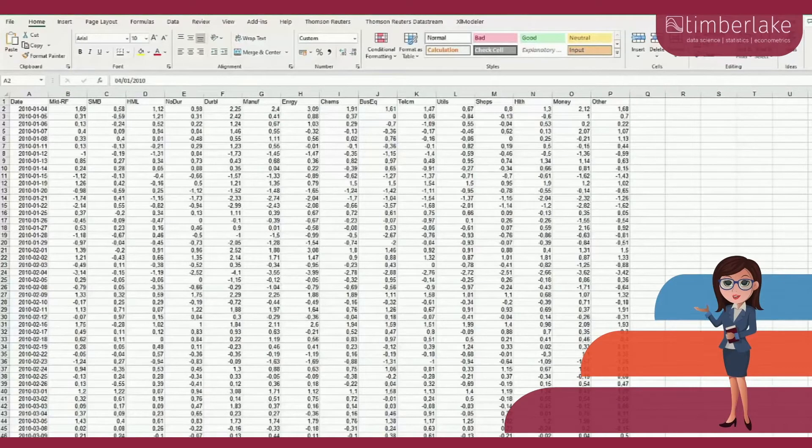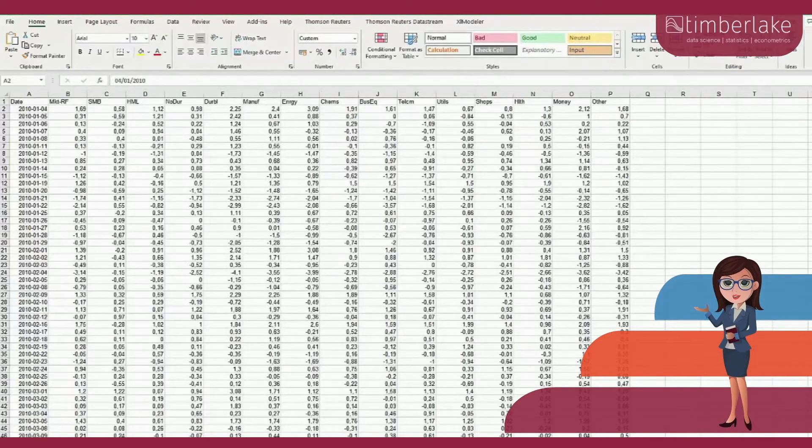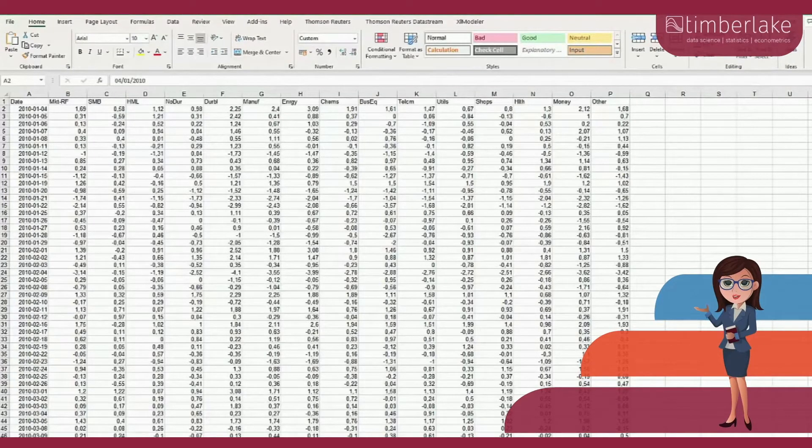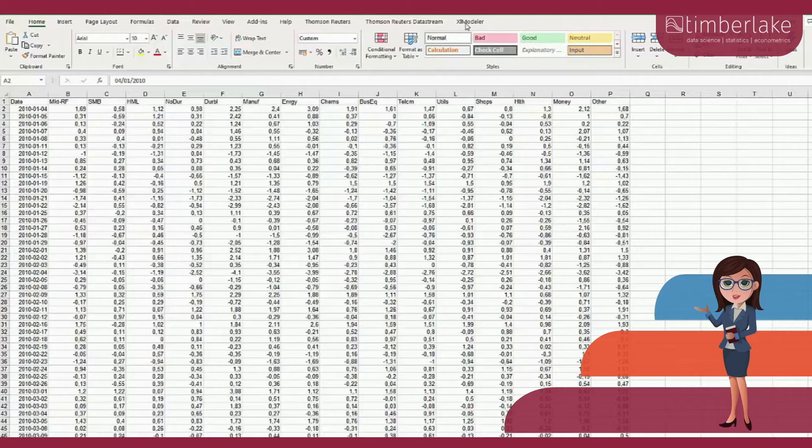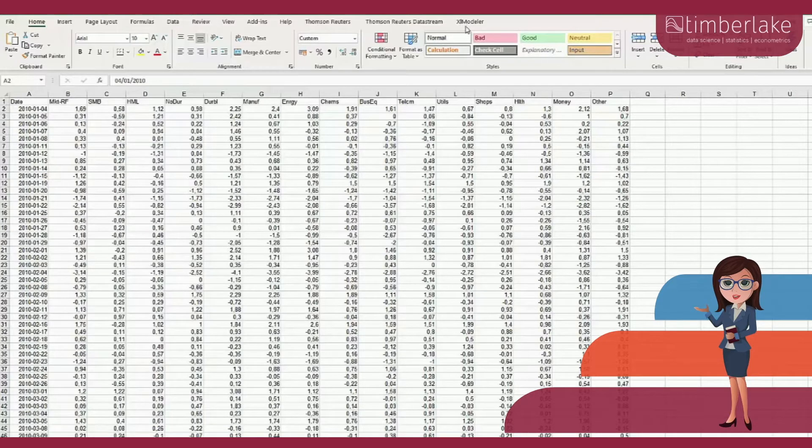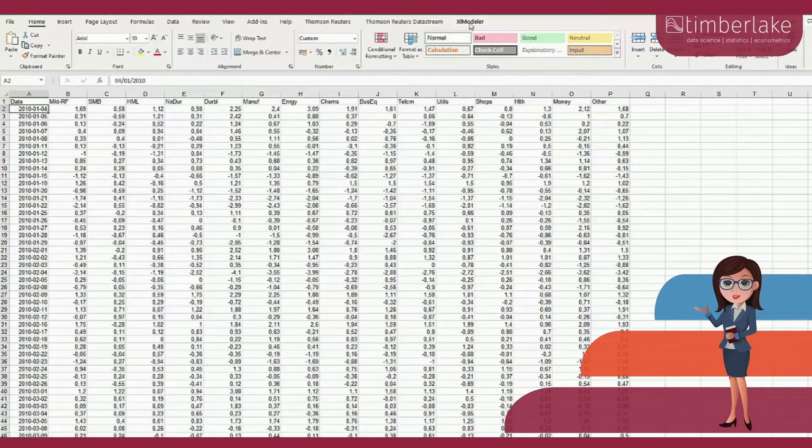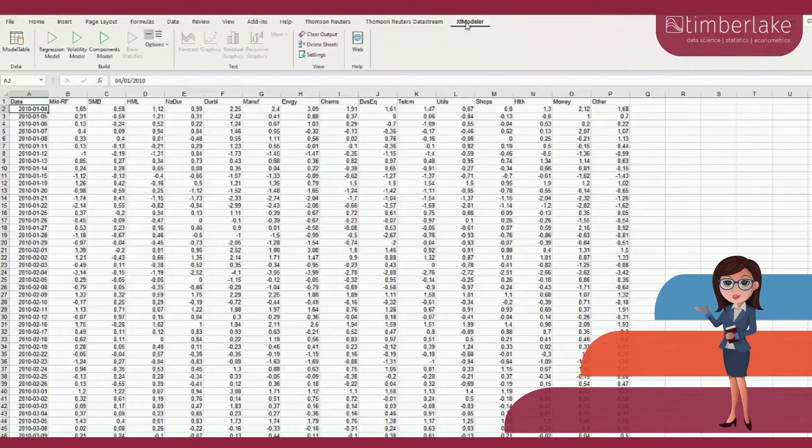In this video we illustrate some of the most important functionalities of Excel Modeler, an Excel add-in allowing to estimate econometric models. After having installed Excel Modeler, the functionalities are available through its ribbon menu.